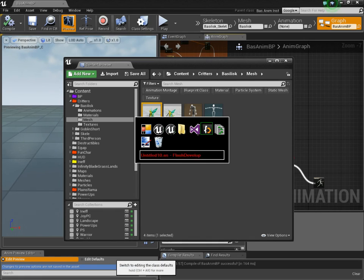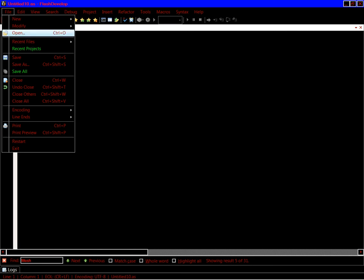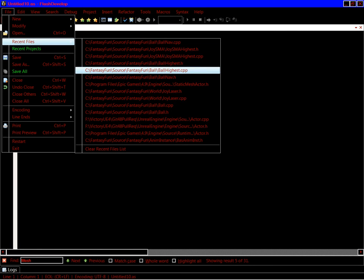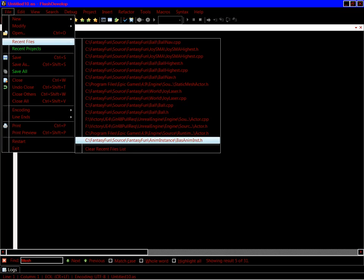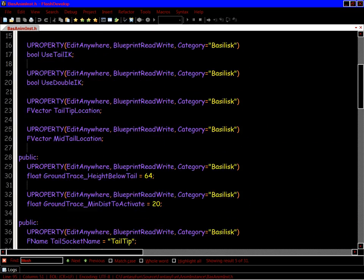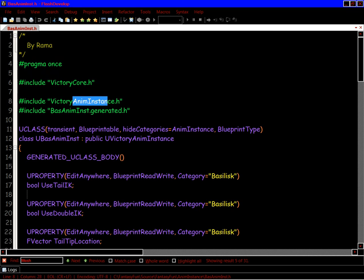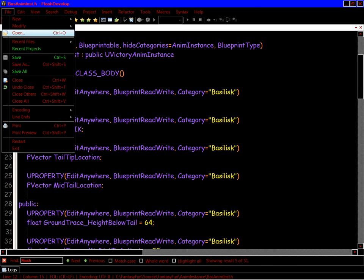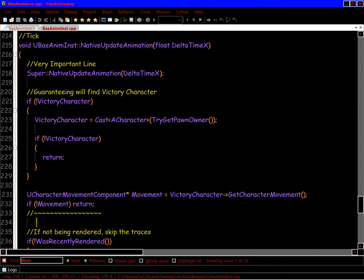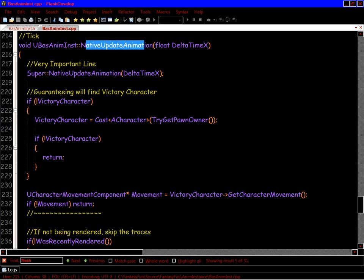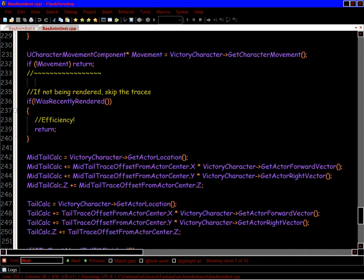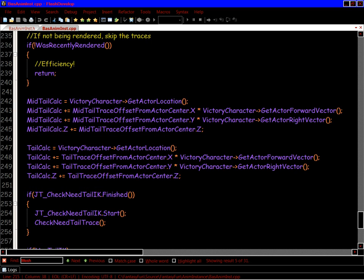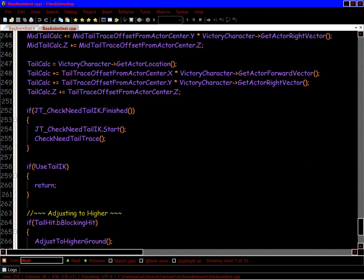I can now show you the C++ code for this. I'm going to open up my relevant file here. So here's the custom animinstance class. This is extending one of my other custom animinstances, but this is animinstance.h extended. And then in code I am basically during native update animation doing all these calculations that I need to do to know whether the tail needs to go up.